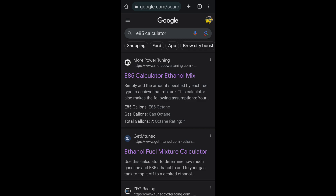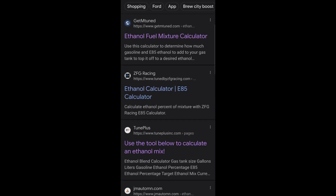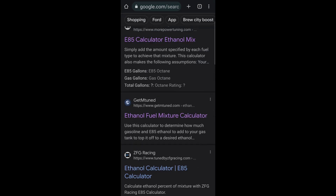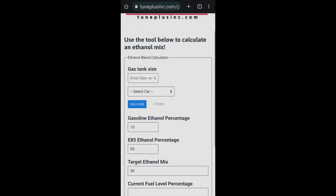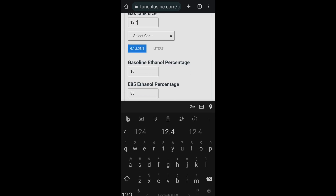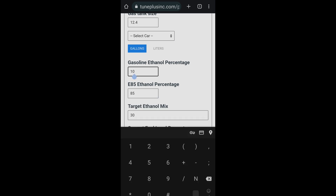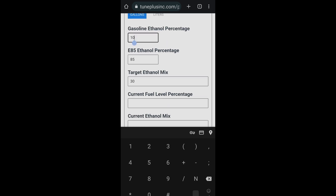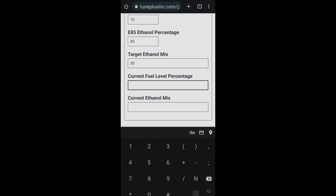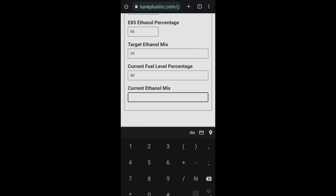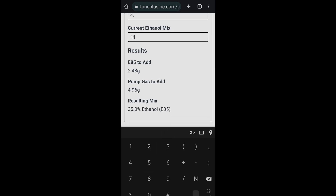Just Google 'E85 calculator' and you'll see a bunch of links. The best one I found is TunePlus — some of the others don't let you calculate for exactly E35, 45, or 55, only increments of 10. Open the link, enter your gas tank size. The 93 at my station is 10% ethanol and the E85 is 85%, based on my ethanol testing kit. I want 35% ethanol, current fuel is about 40%. It says: 2.48 gallons of E85 and 4.96 gallons of 93 — result will be 35% ethanol.